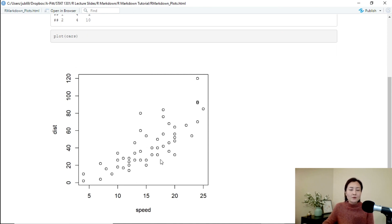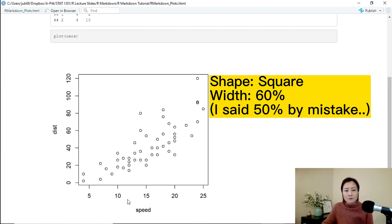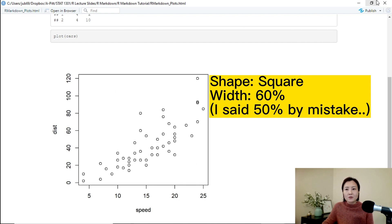So in this case, you see that the two options were combined. They work together. So in terms of shape, it's still sort of like a square. But the entire plot occupies 50 percent of the width of the page.